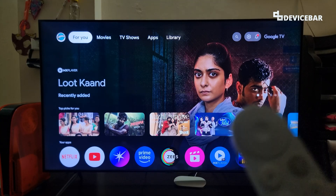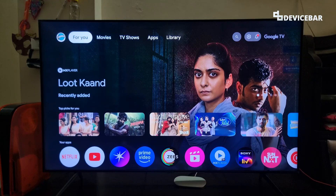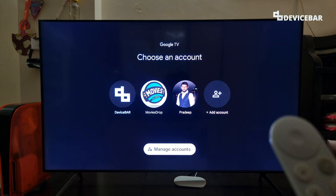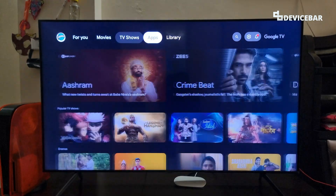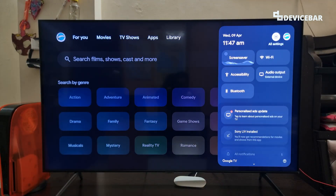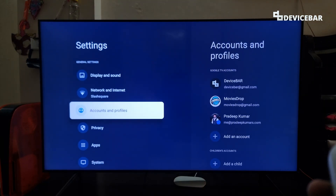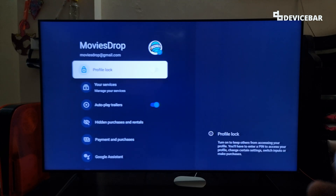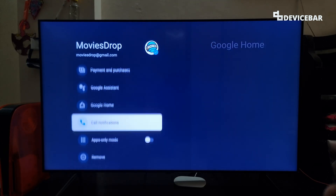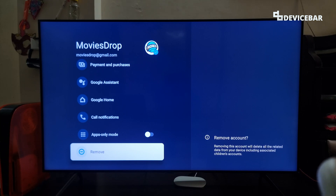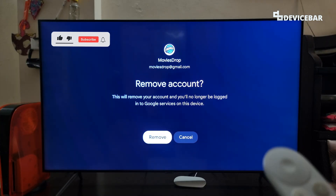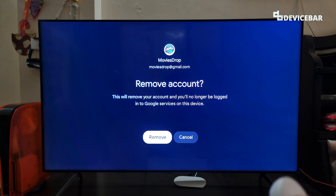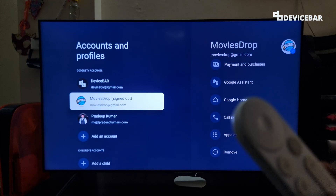To remove accounts or user profiles, we can go to our profile icon and select it, then go to manage accounts. Or we can go to settings, then accounts and profiles, choose the account we want to remove, and select the remove option. We just have to select remove account and it will be gone.